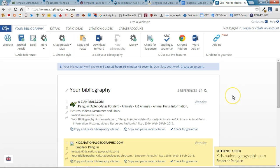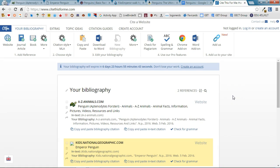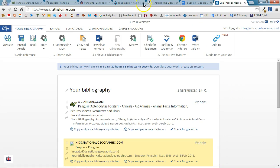So to cite web sources it's really simple. But let's say you have images that you're also using for your project and you need to cite those as well.